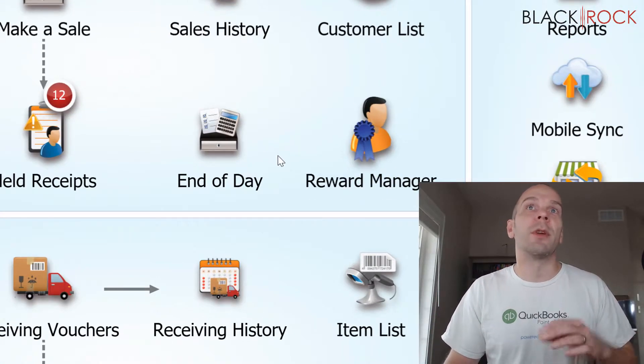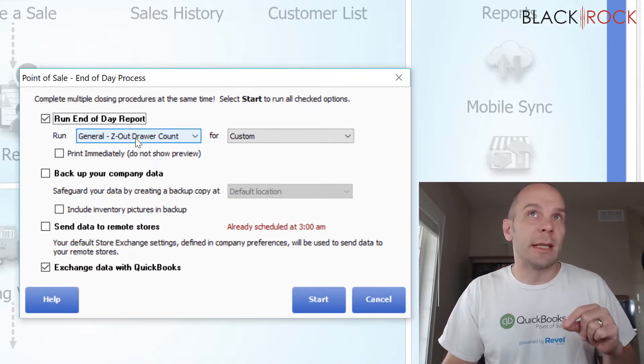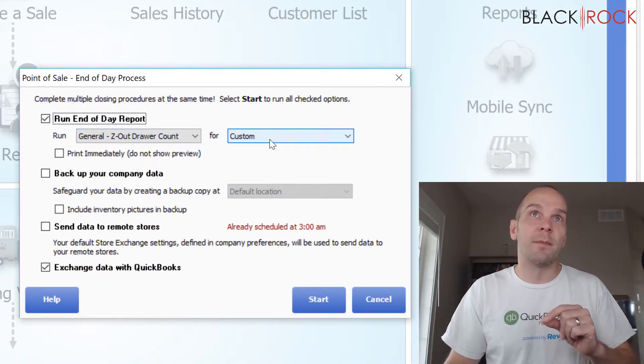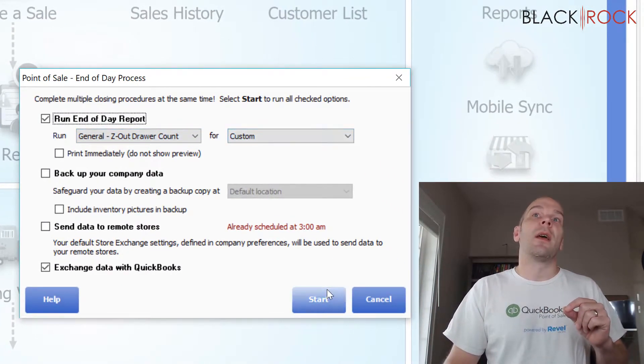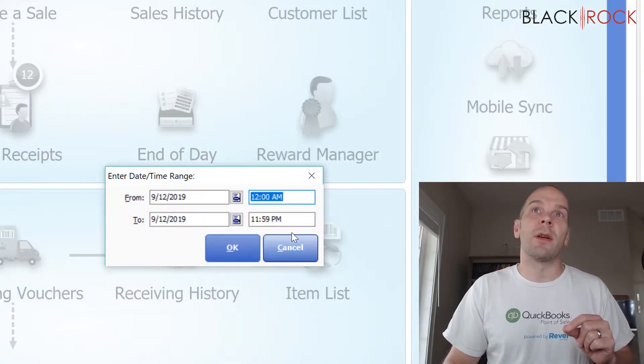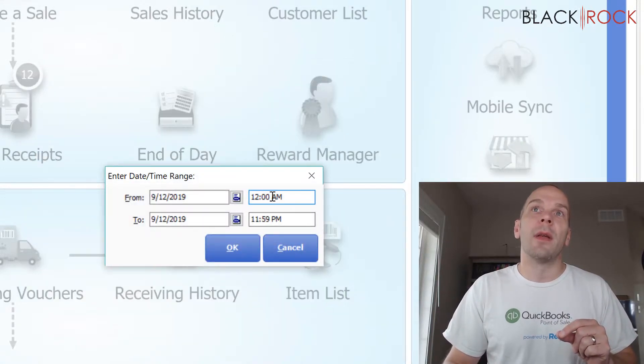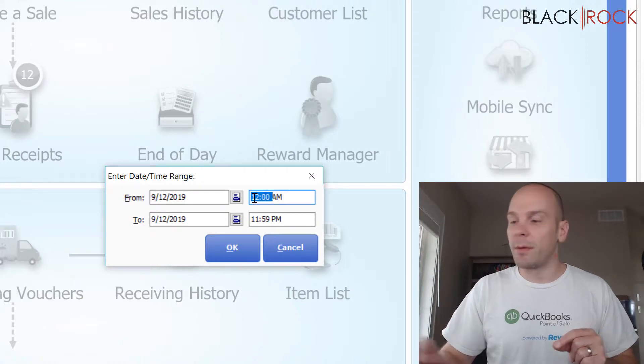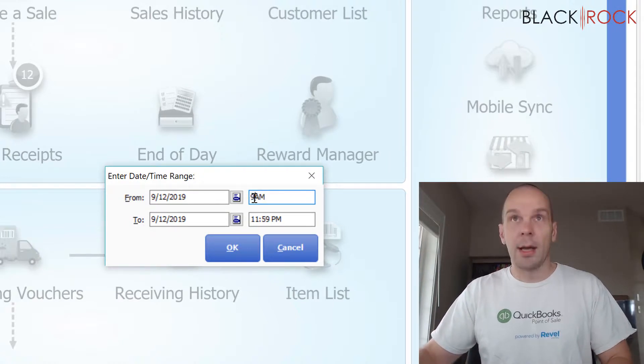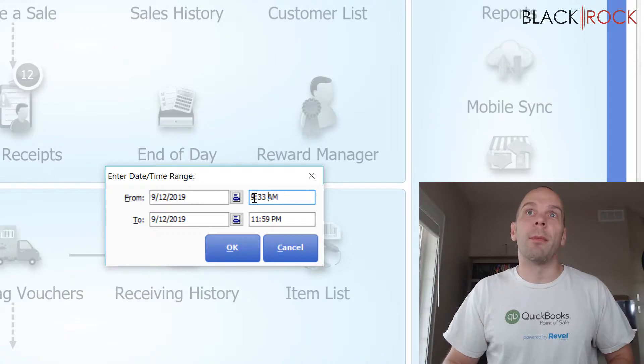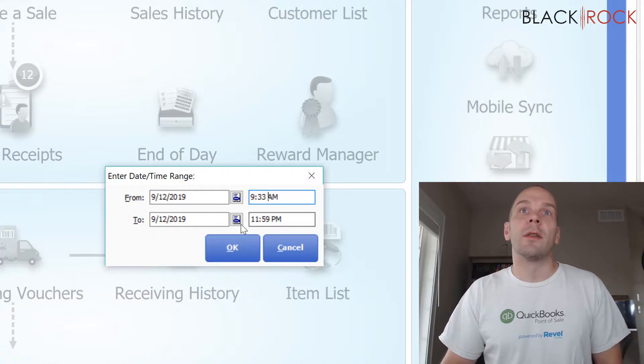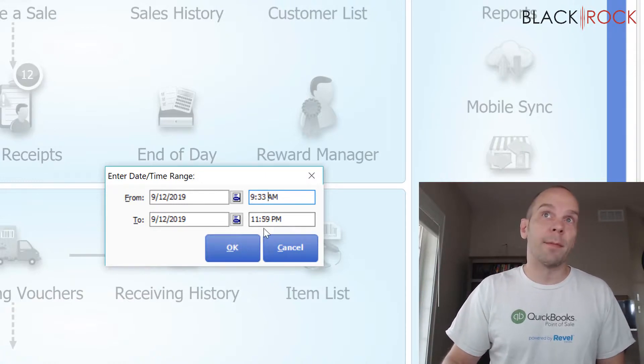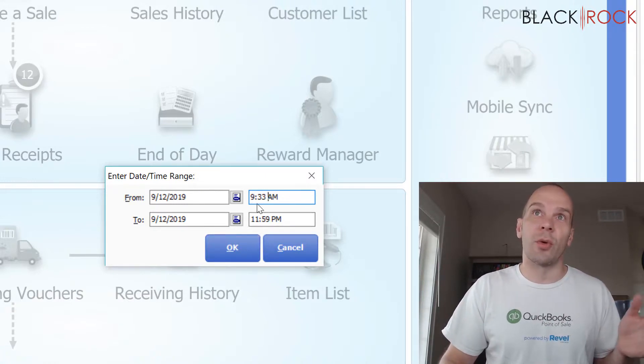So I'm going to do an end of day. It's going to be on Zout drawer count and custom. I'm going to hit start, and I'm going to say now that I am counting from 9:33 a.m. to the rest of the day. And so this is going to be the second drawer.